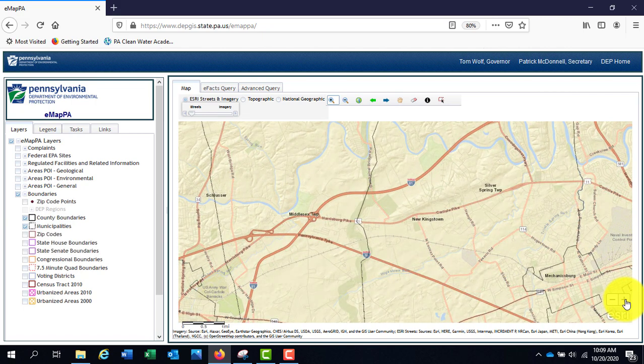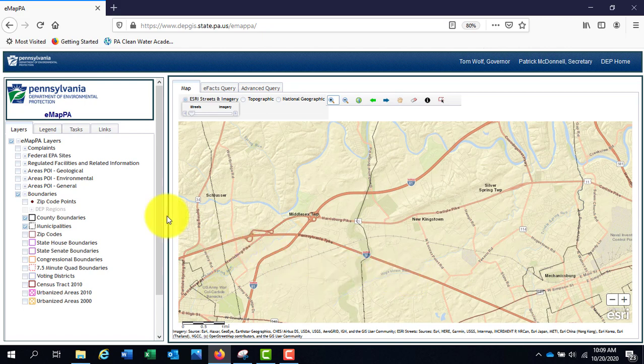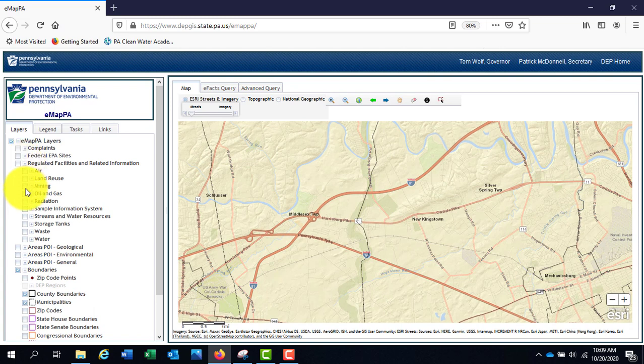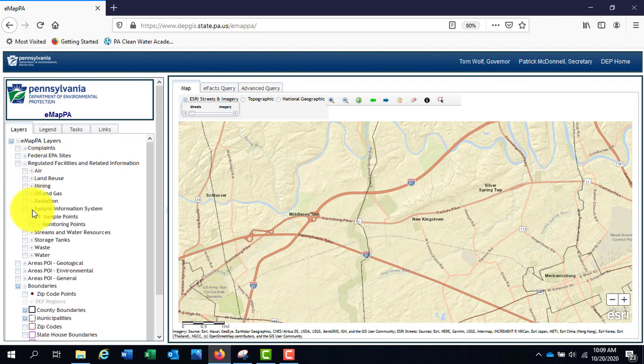The main section encompassing water data is under the Regulated Facilities and Related Information. Click the plus next to this title. Next, click the box next to Sample Information System. This section contains water chemistry monitoring data that can be explored and downloaded.